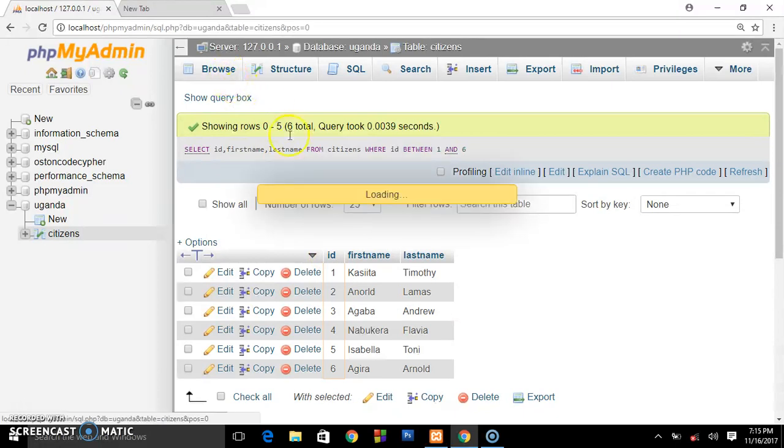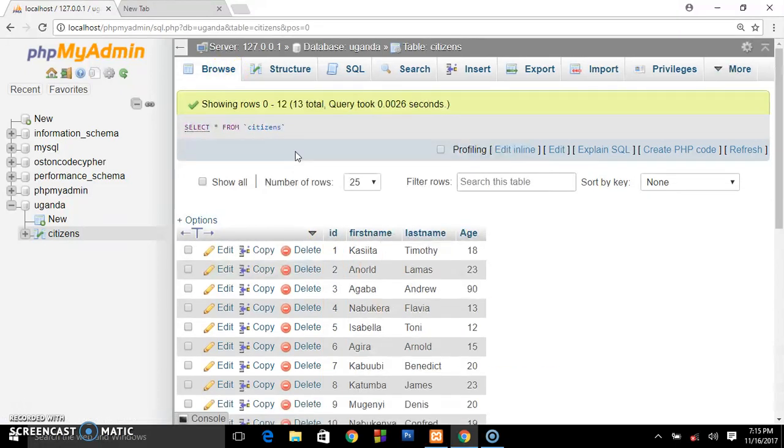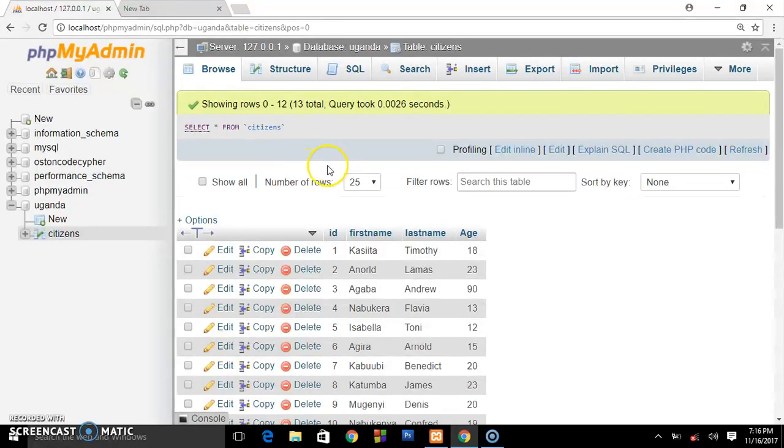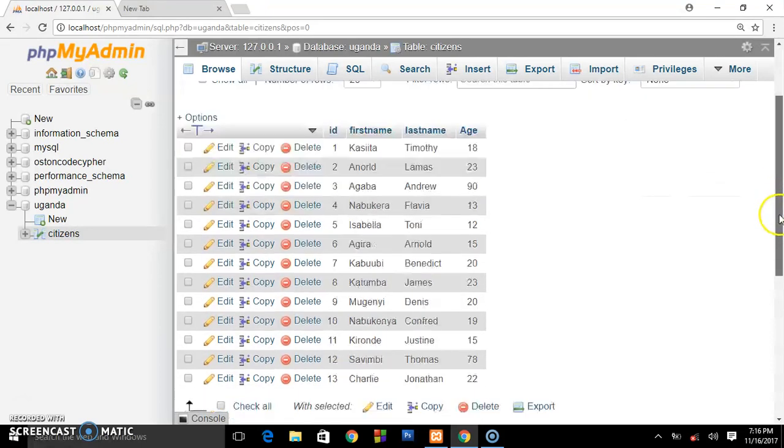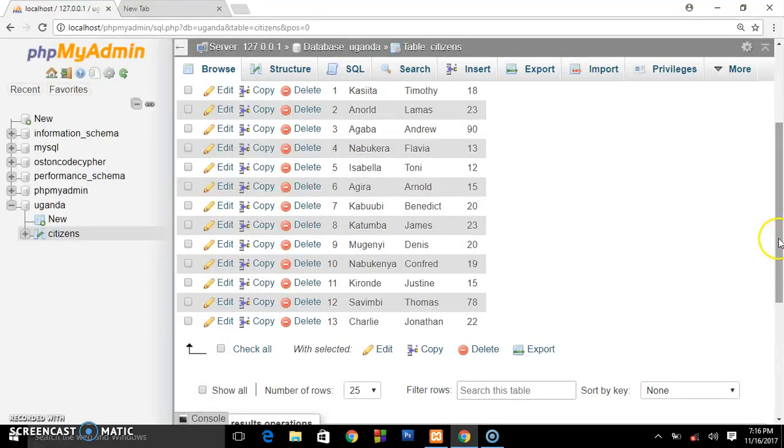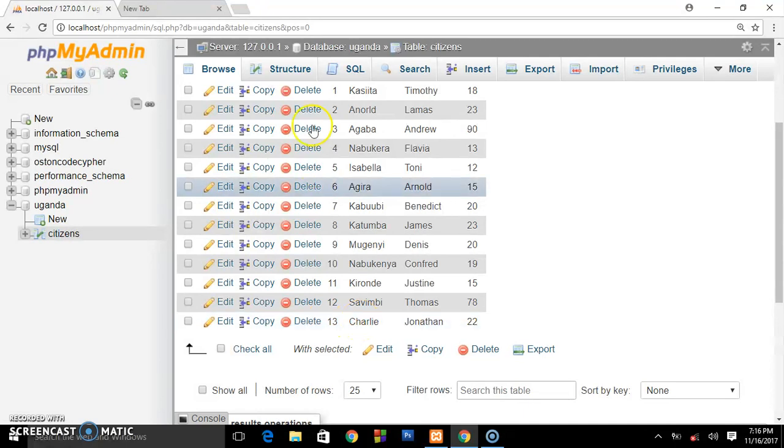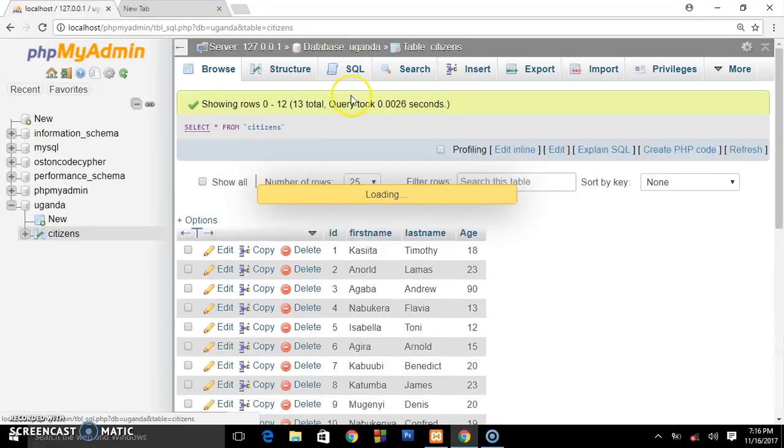Now next, I want to show you how you can delete some users from the database. Let's say we don't want this user 13 to be in our database. We go to the SQL command.